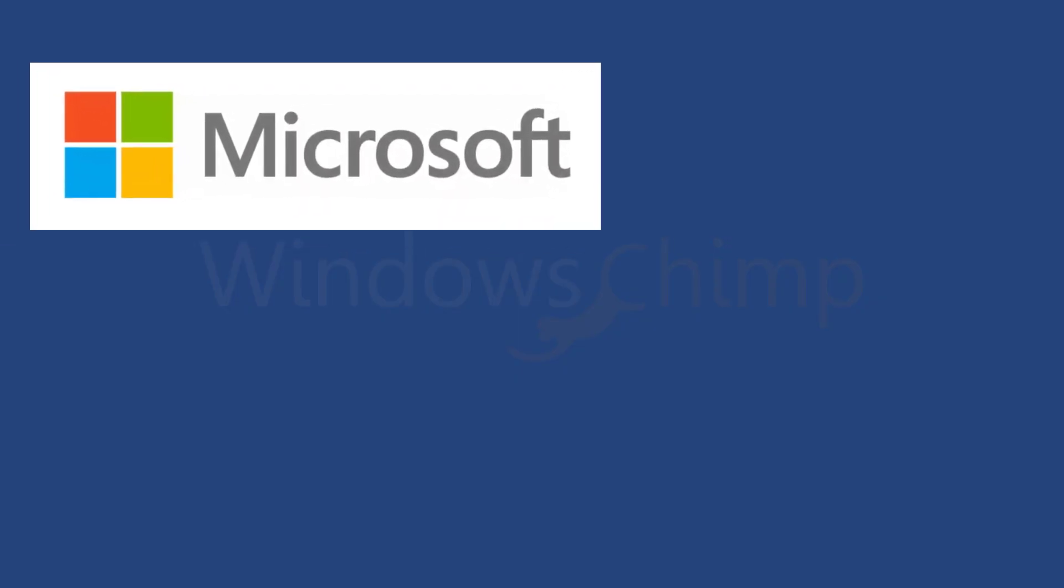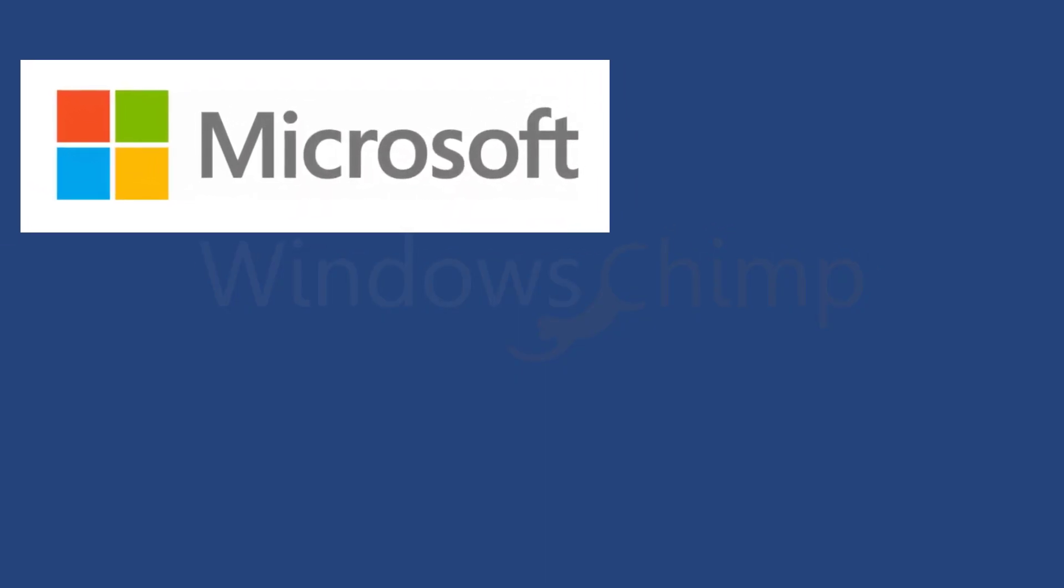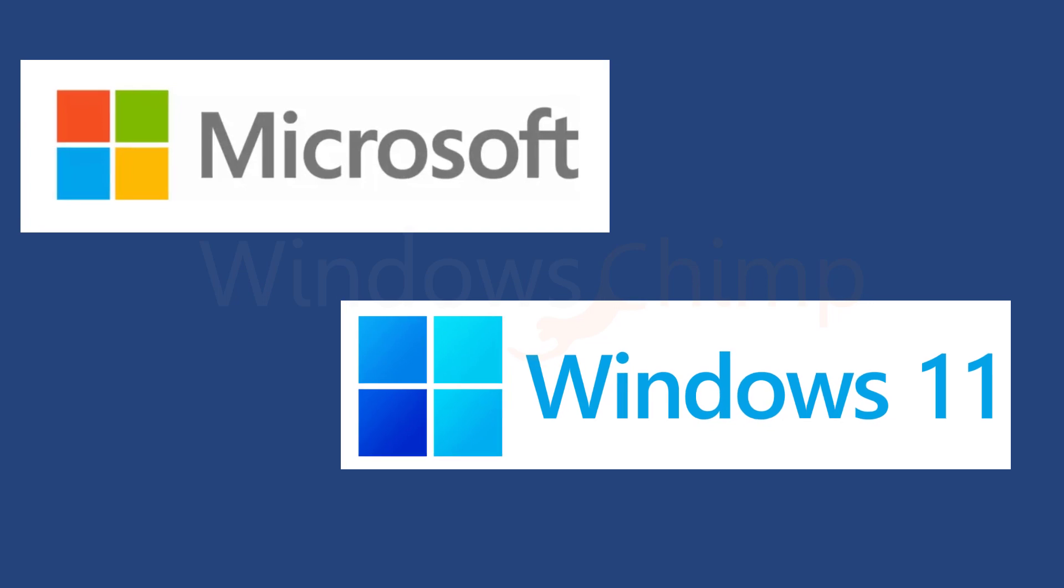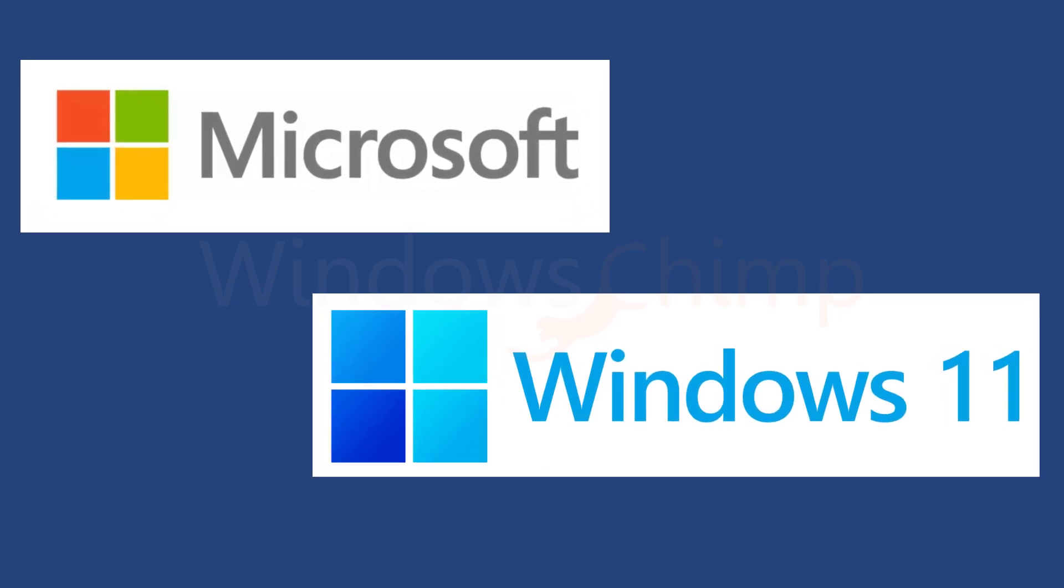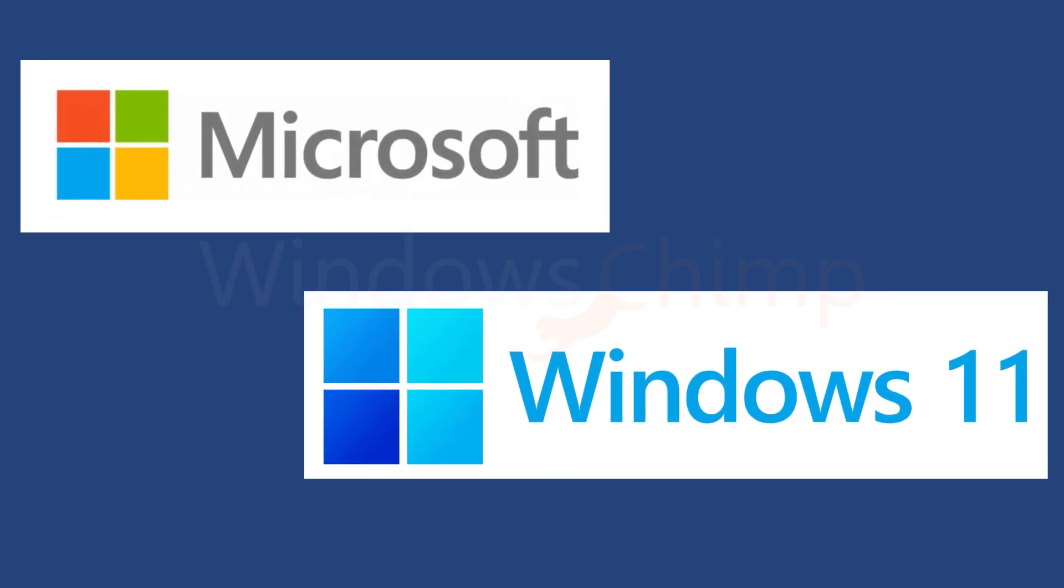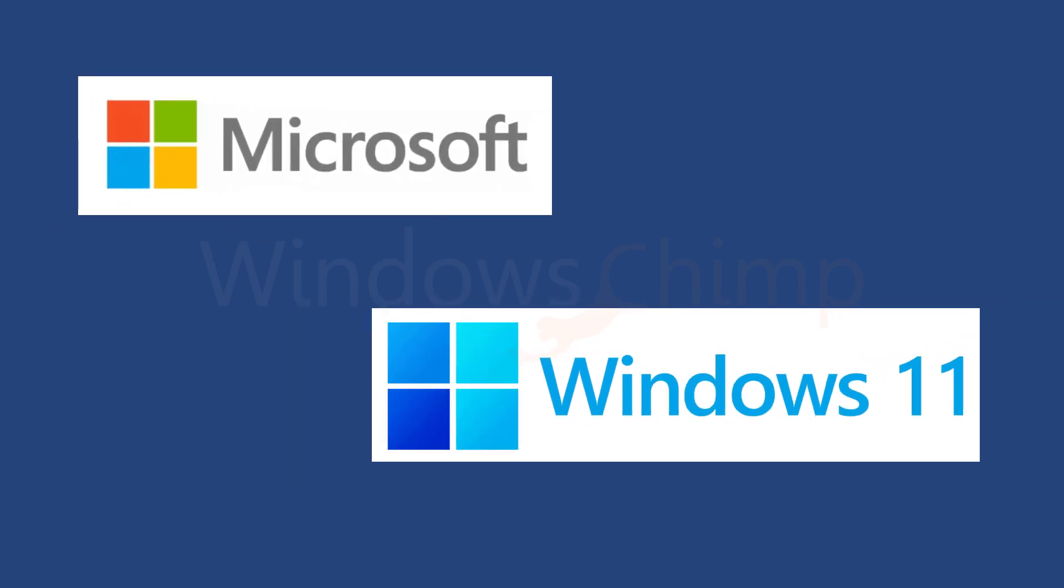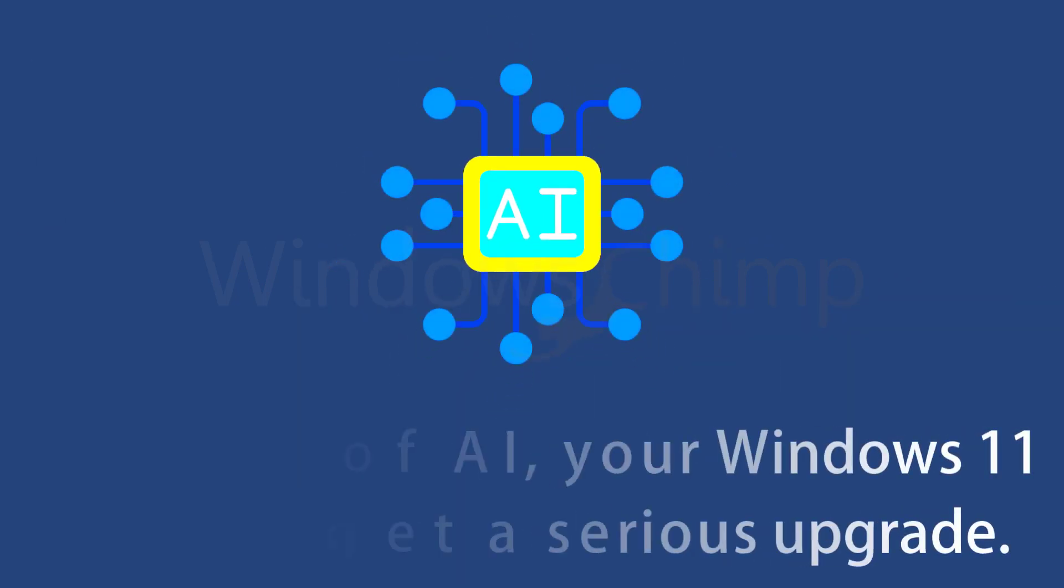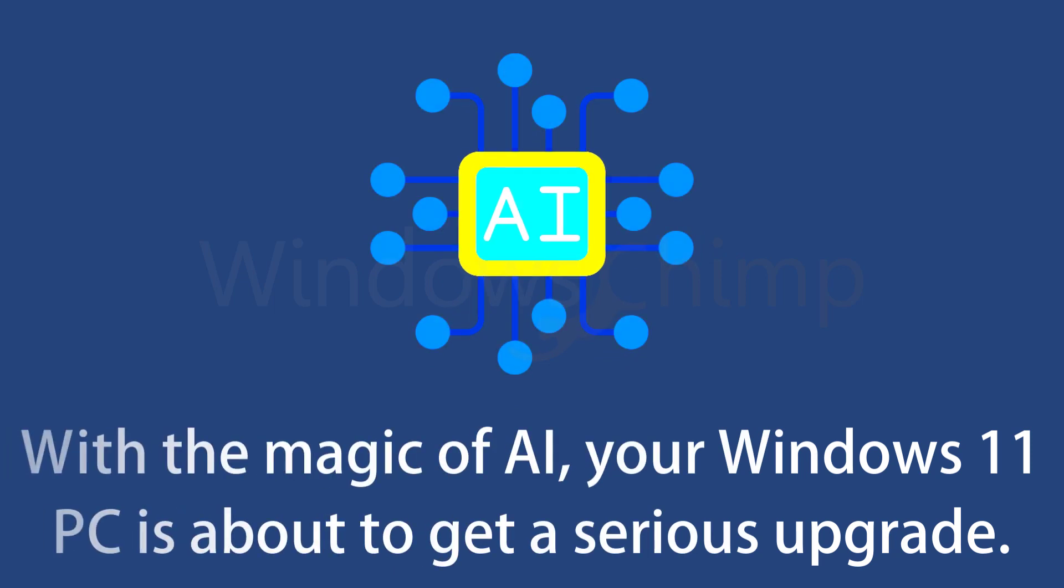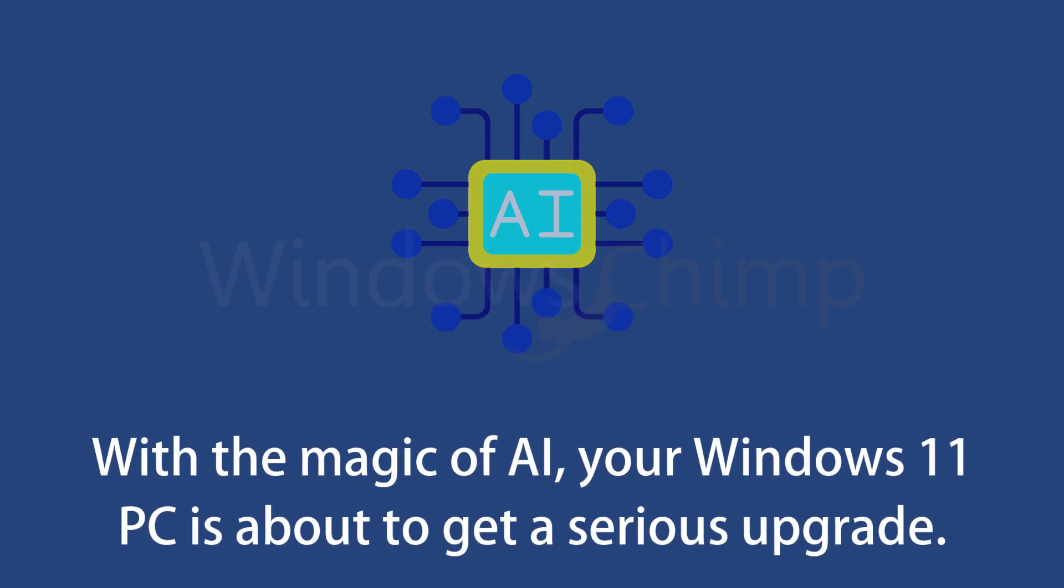Hey folks, have you heard the latest buzz from Microsoft? They just dropped the news about the upcoming Windows 11 update, and trust me, it's a game-changer. With the magic of AI, your Windows 11 PC is about to get a serious upgrade.